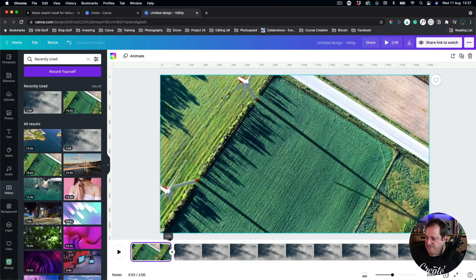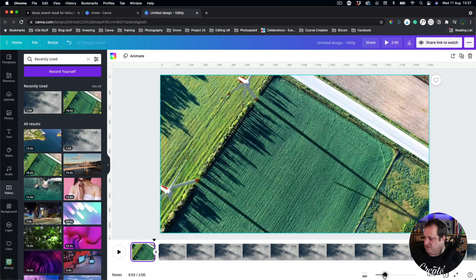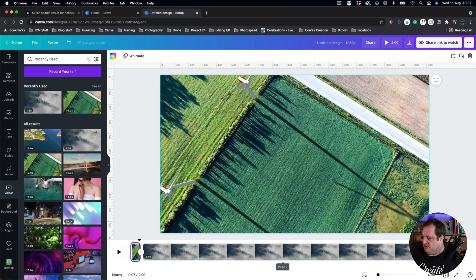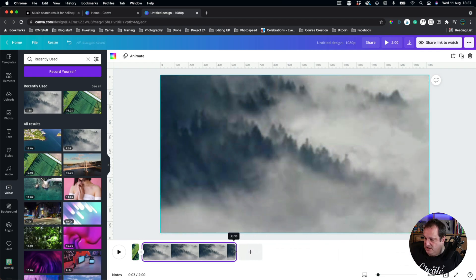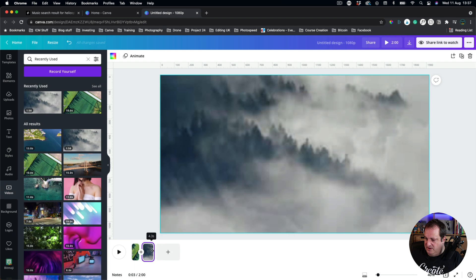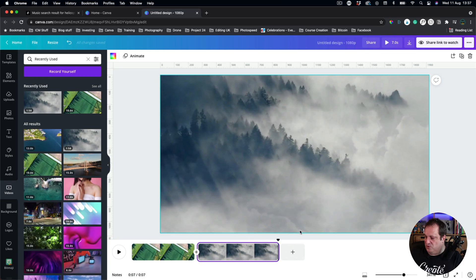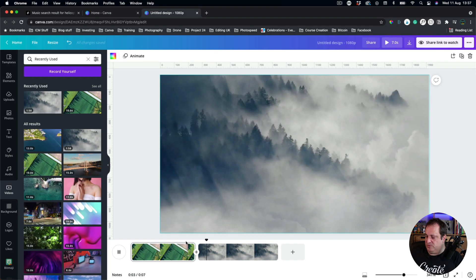I'm going to trim these clips up a little bit. This is where the timeline shrink feature comes in really handy, because it stops you having to scroll all the way to the left. I can bring the clip in — I only want it to be about three or four seconds — and we'll adjust these later once we've added some audio.